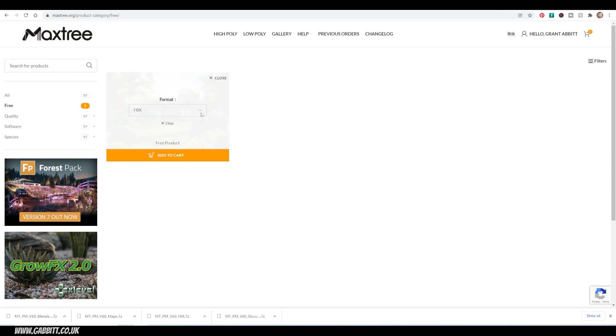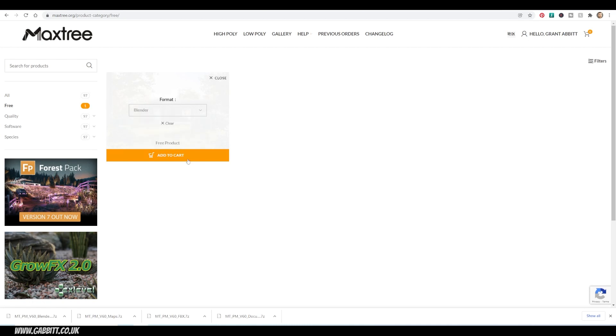The other really great thing about this is that you can choose Blender as the output. Select that, add to cart. You'll need to put your email address in and a few details, but you don't have to put your credit card in or anything like that. Once you've done that, they'll send you an email with the links.